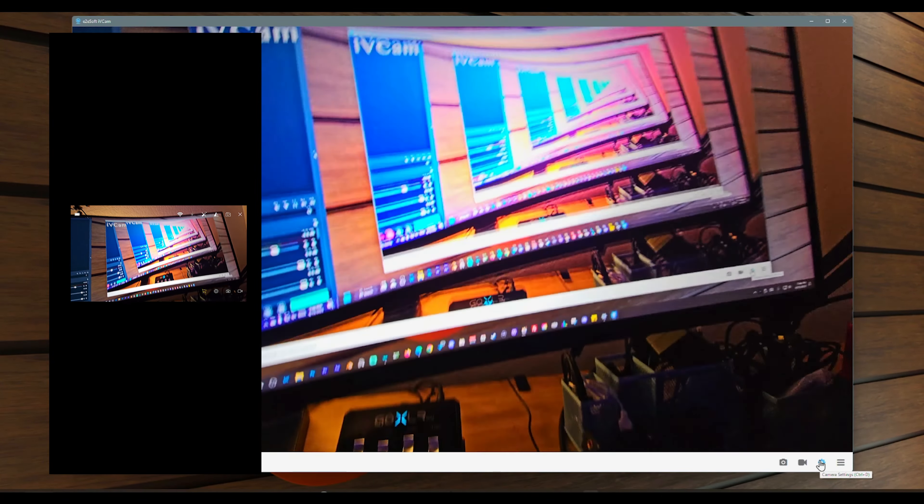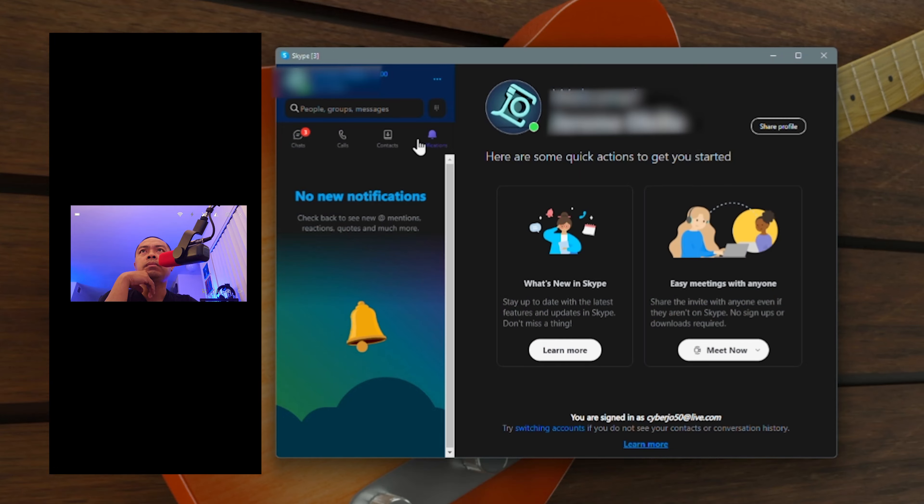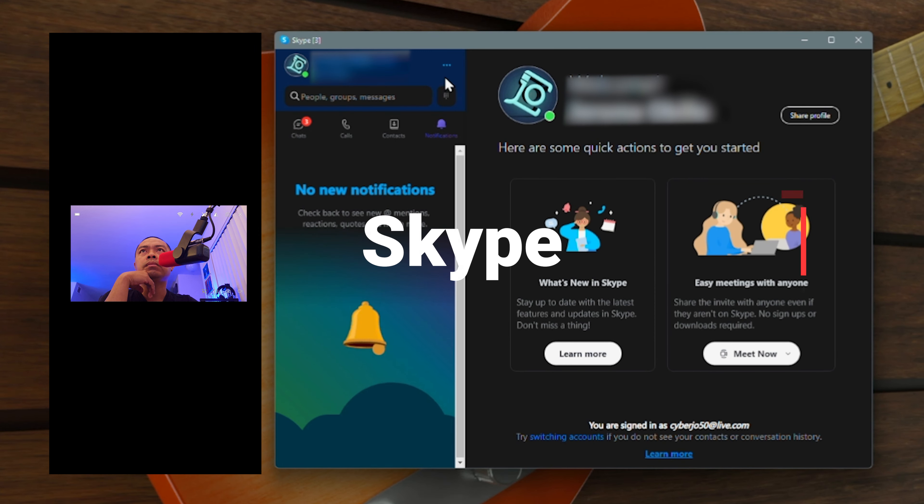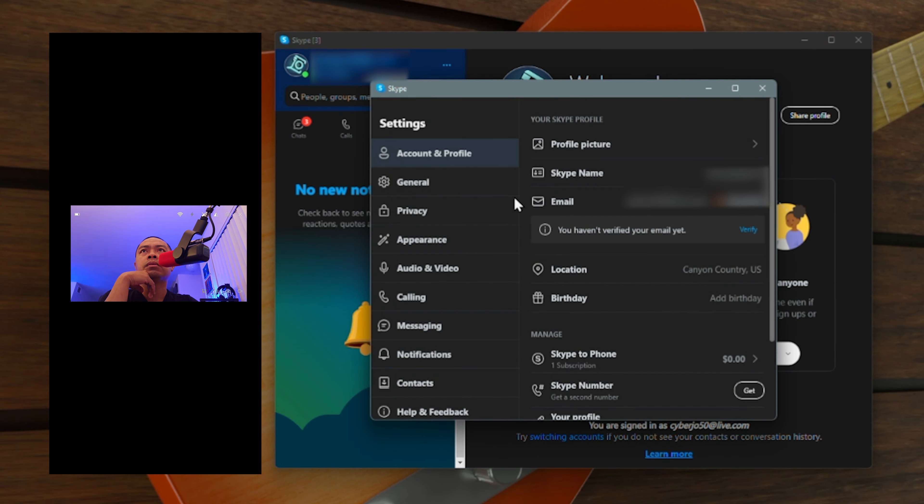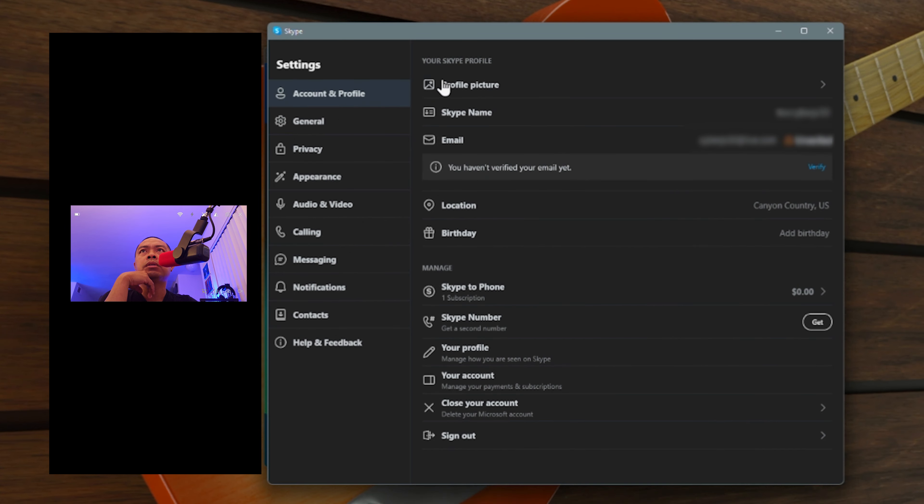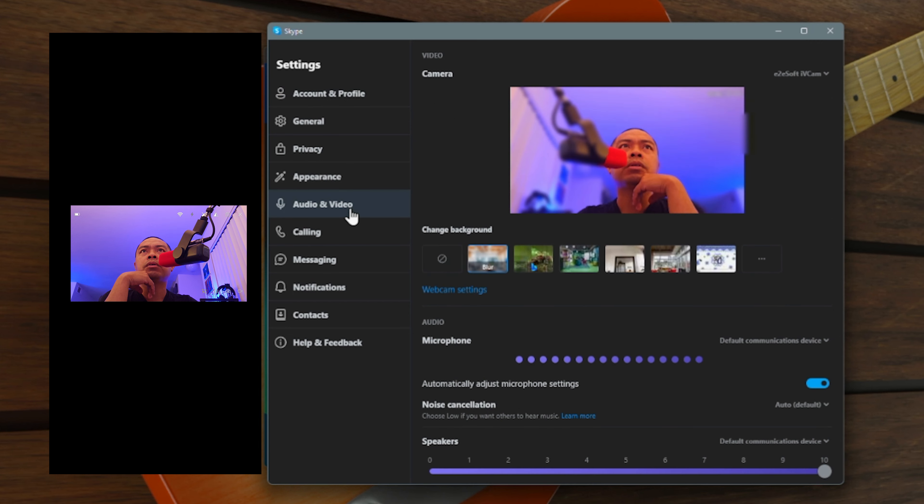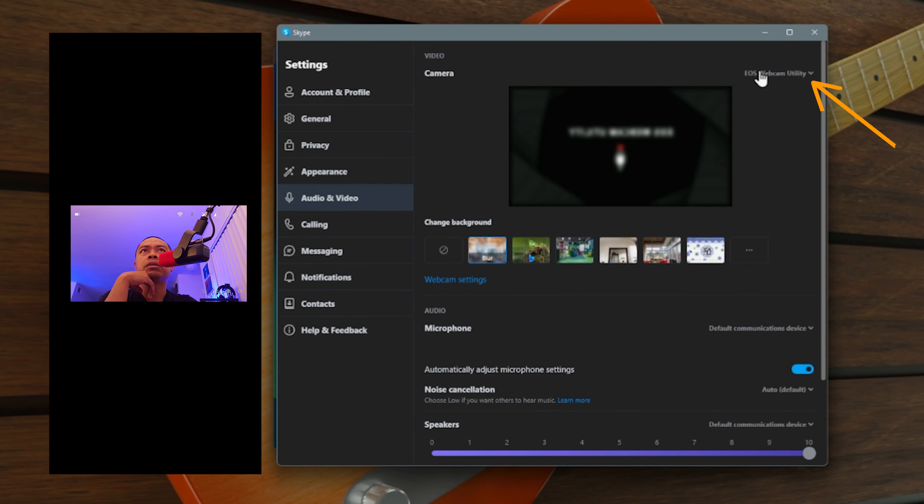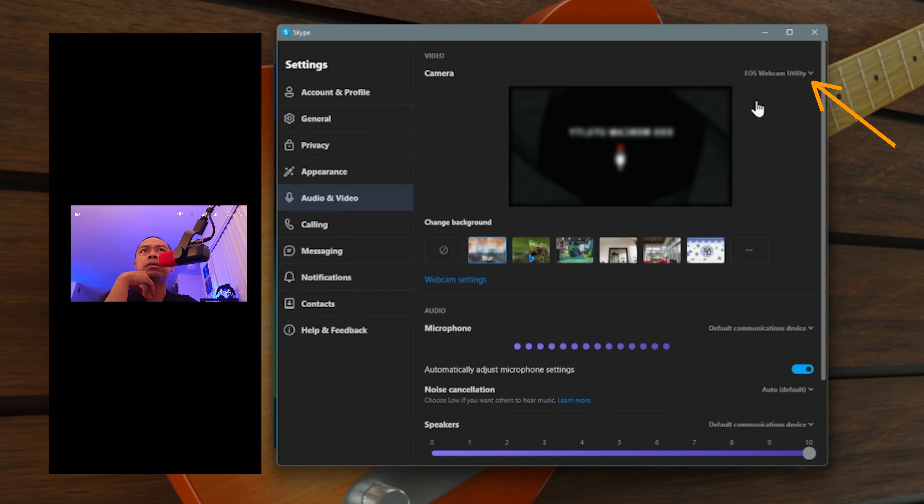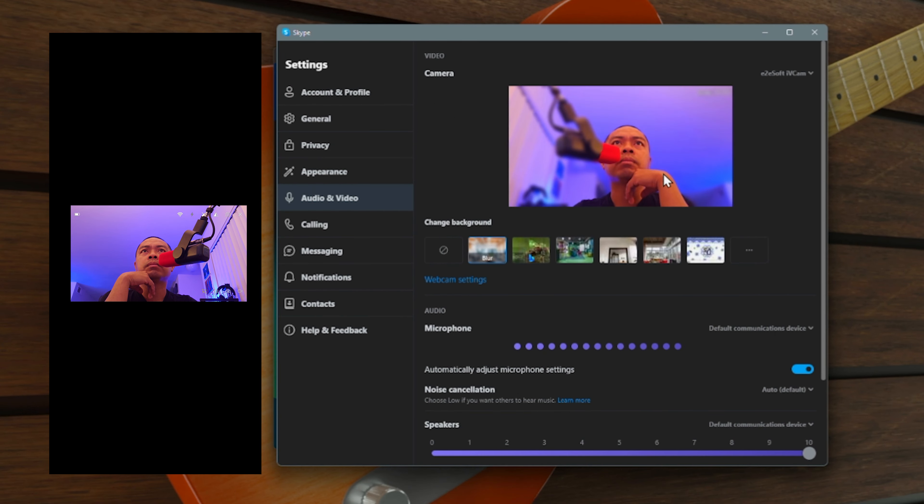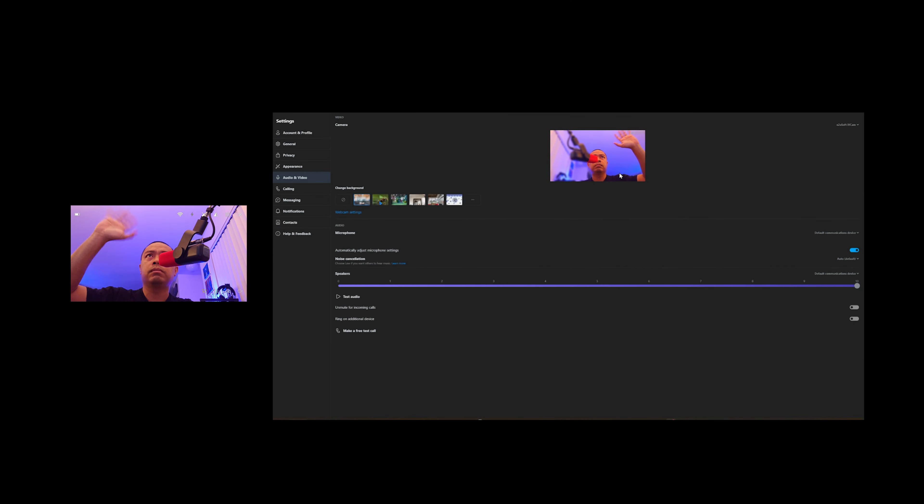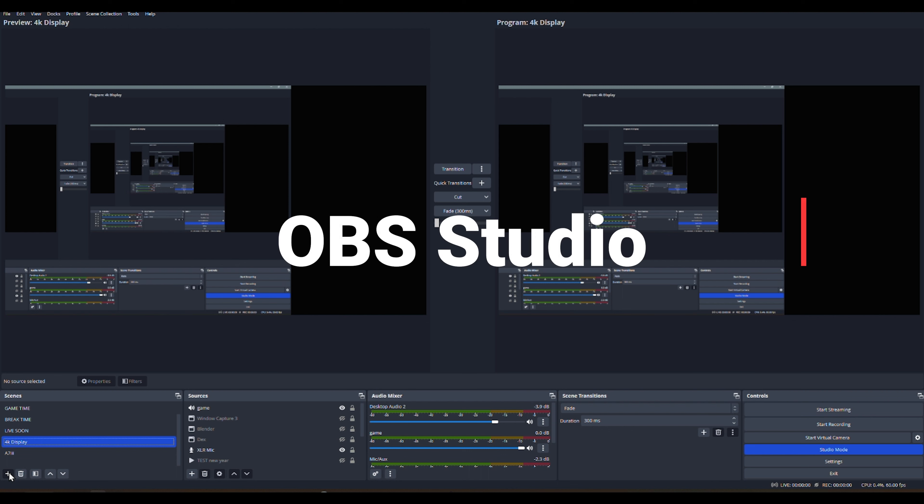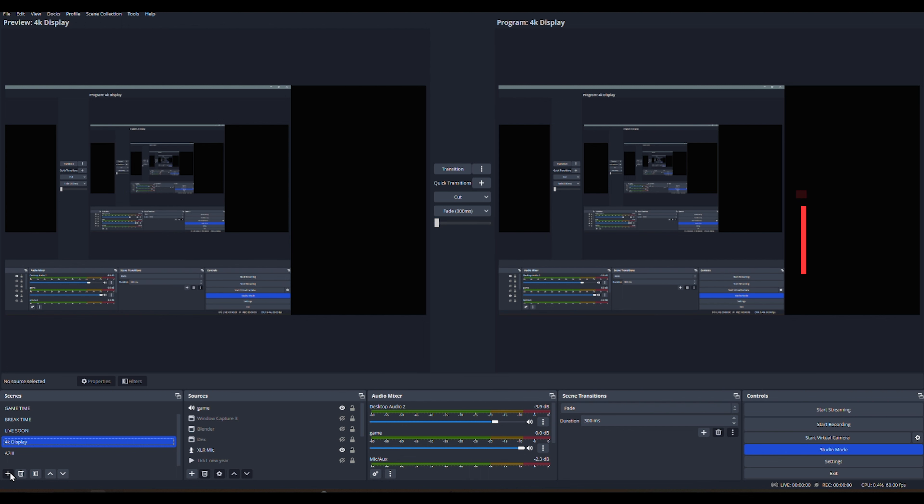To set your ivcam in Skype, go to settings under audio and video, and from your video camera dropdown you should have your e2e soft ivcam option from the dropdown list. Go ahead and select that and you're done.